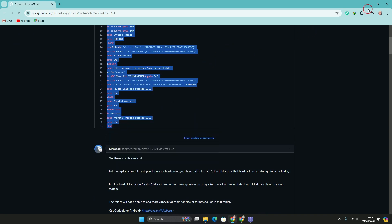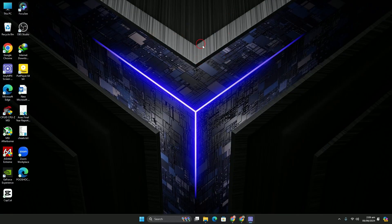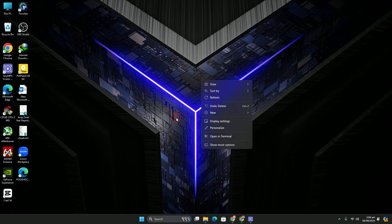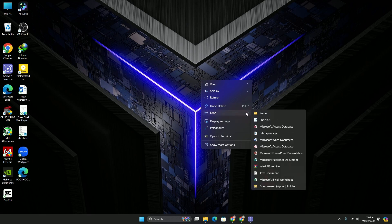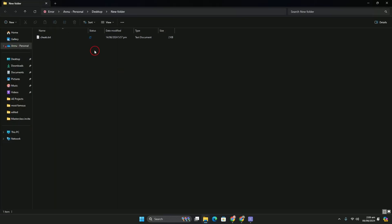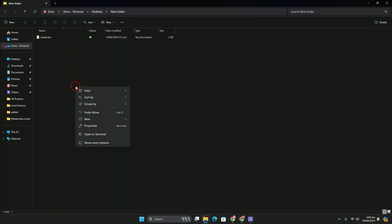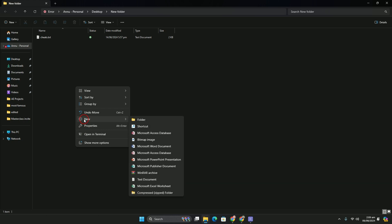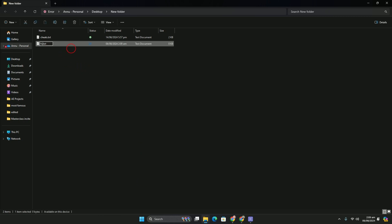After copying, go to the desktop or anywhere you want to create the folder lock. For example, I'm creating a folder. Let's suppose there's a file in the folder that I want to lock. Right-click on the folder, go to New, and click on Text Document. Name it 'folder lock' or anything you want.